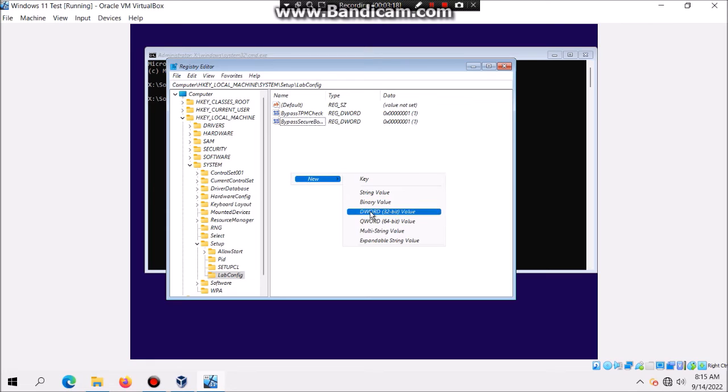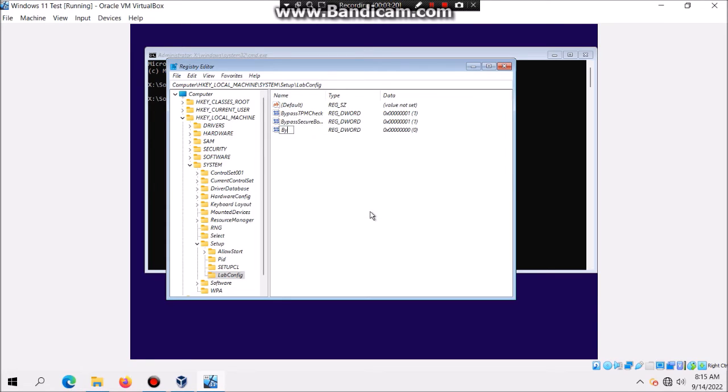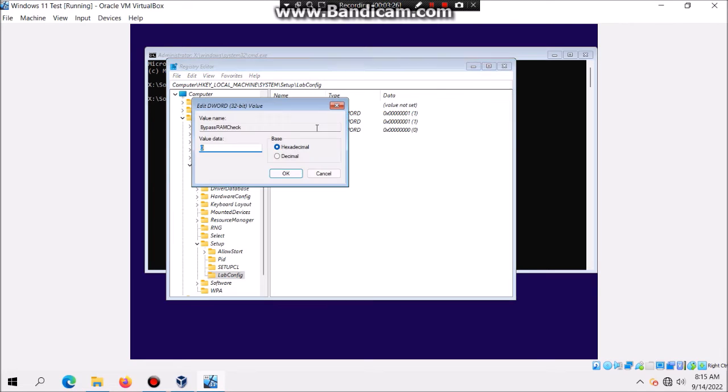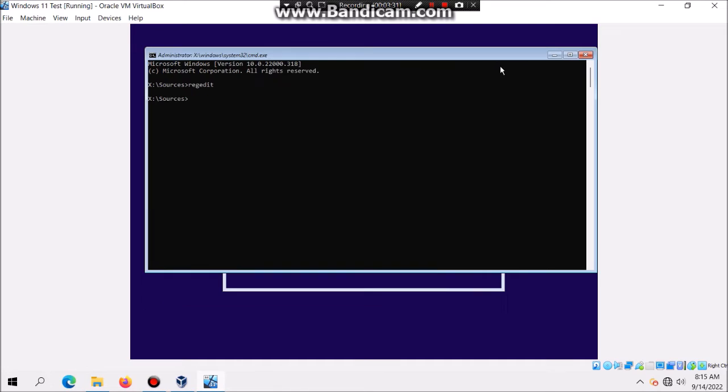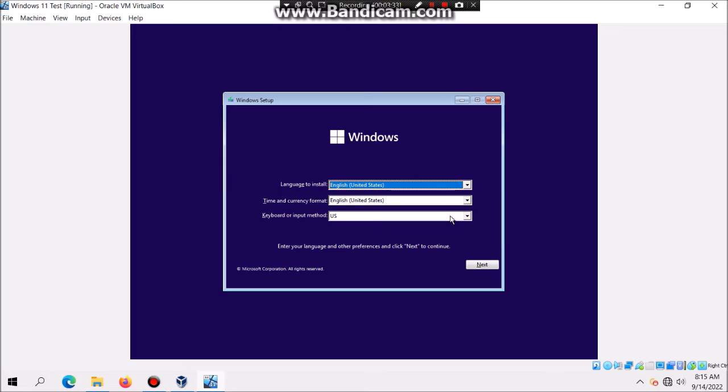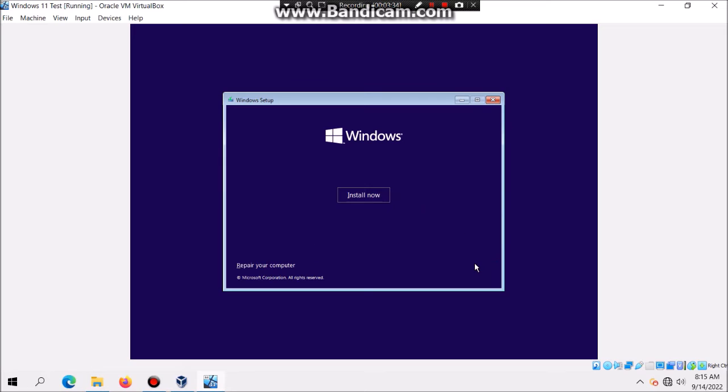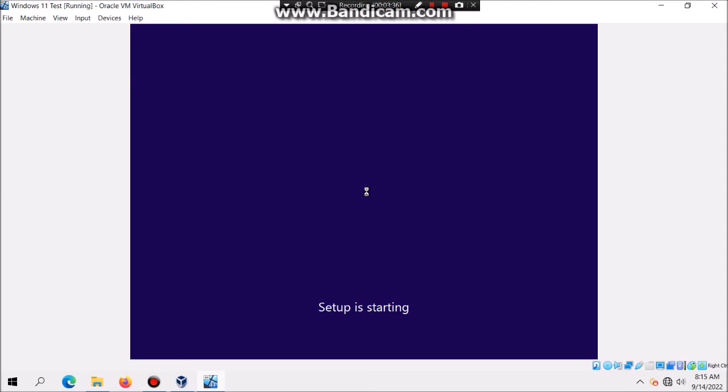You're going to type in BypassRAMCheck. Then also double-click on that and make sure it's set to 1, even though it already has 4 gigs of RAM. Then hit OK. Now close both windows and now you can click on next and then hit install now.